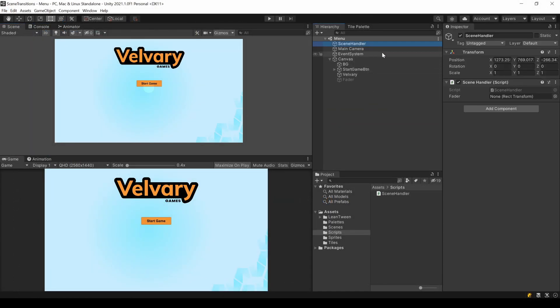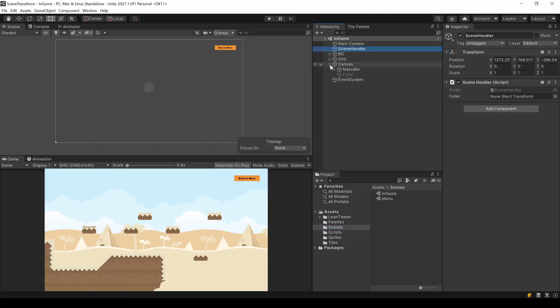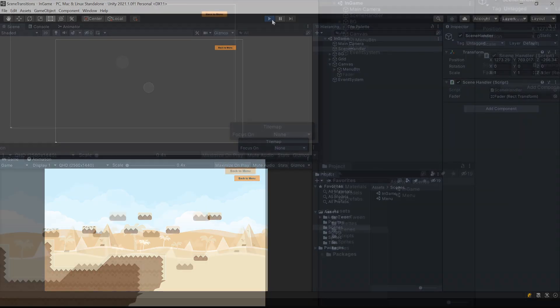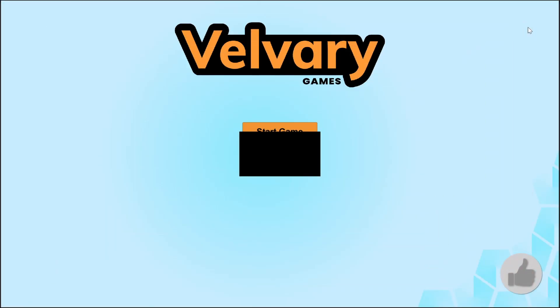Before going into game mode, make sure to assign the fader to a rect transform slot in the script in both scenes. As you can see, everything works fine.